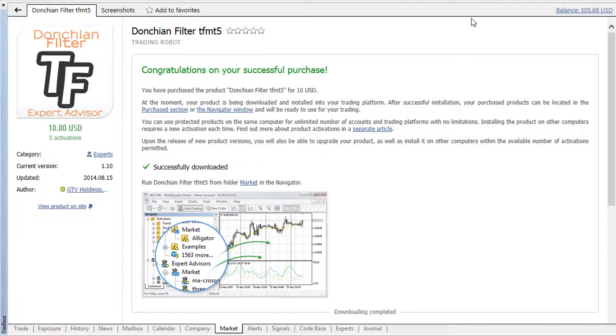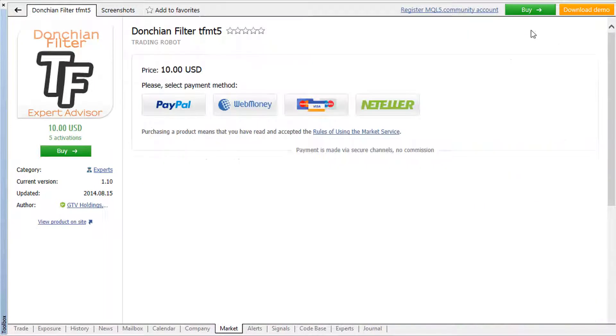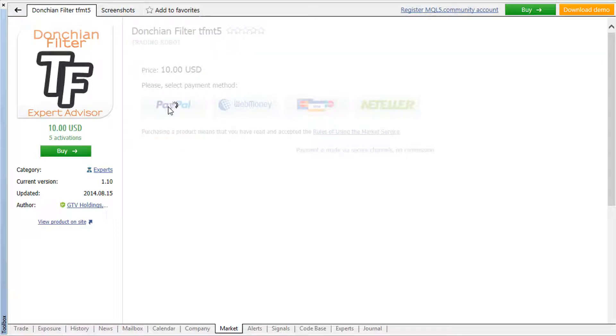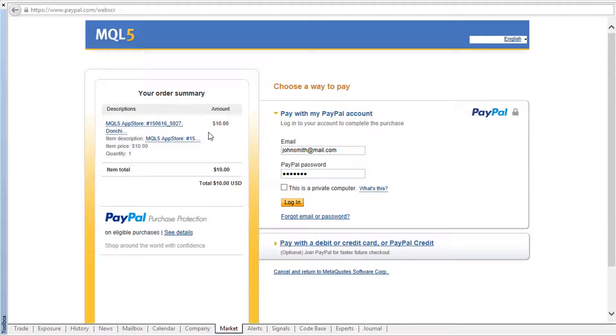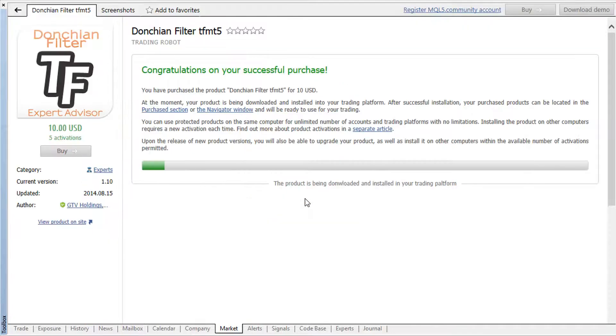It is also possible to purchase products without registration. Simply select one of the available payment systems and make an online money transfer. Note that in this case, the product can only run on the computer it has been purchased from.